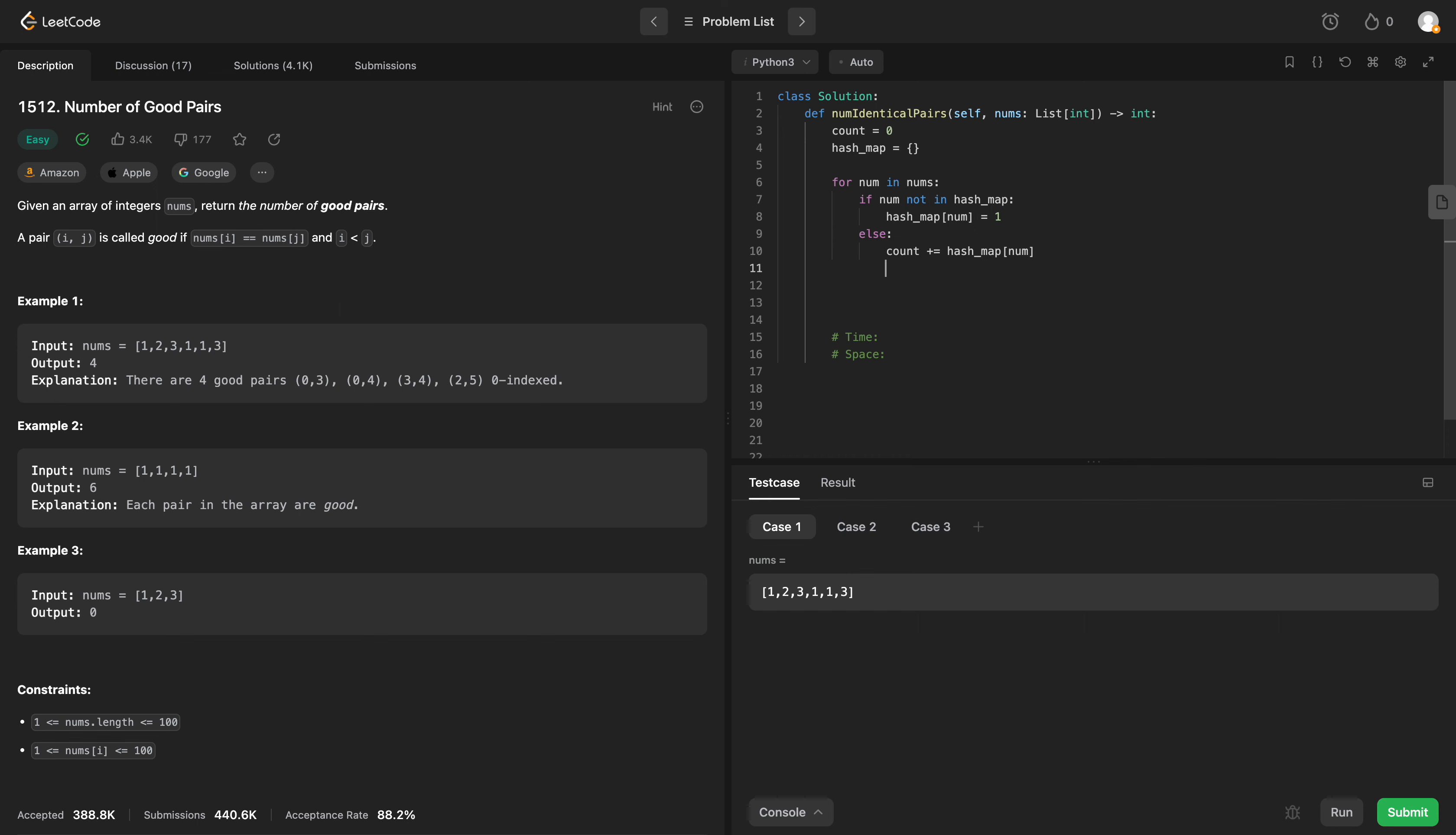And then we want to increment our hash map of that number by 1. The count in our hash map has to increase by 1. So we'll say hash map of num plus equals 1.